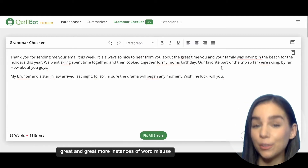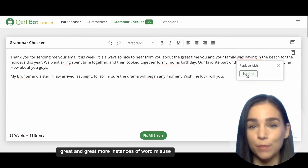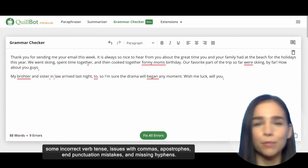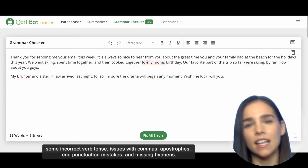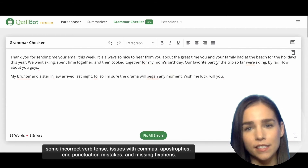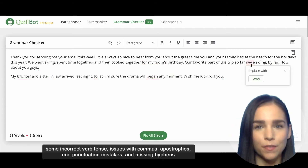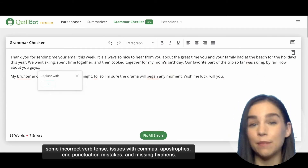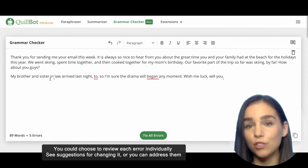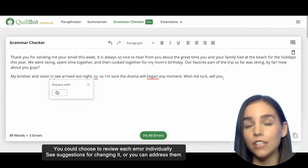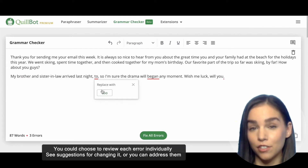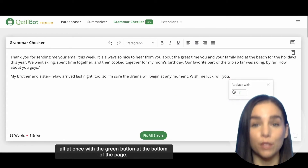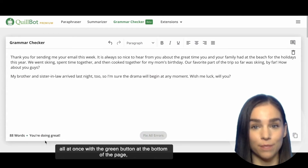There are also more instances of word misuse, some incorrect verb tense, issues with commas, apostrophes, and punctuation mistakes, and missing hyphens. You can choose to review each error individually to see suggestions for changing it, or you can address them all at once with the green button at the bottom of the page.